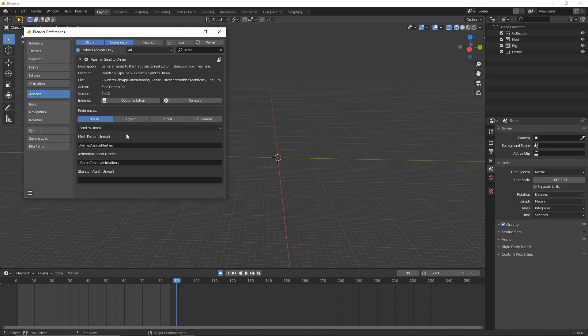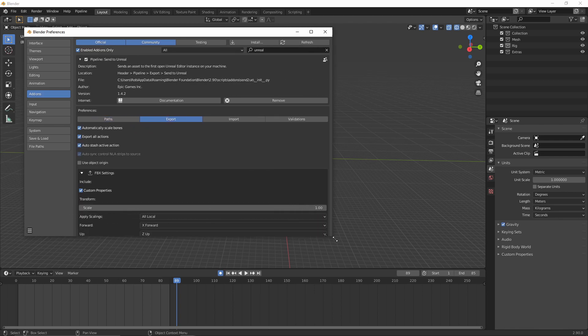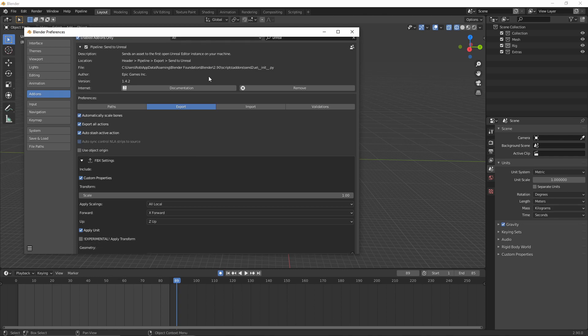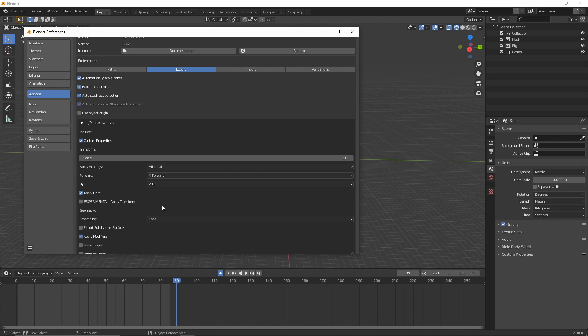Then for the export settings, again your settings may look a little bit different here, so just feel free to pause this and copy anything that you wanted to use. But I've changed the default Z up axis and X forward so the axes are rotating properly for the Unreal up and forward as well.